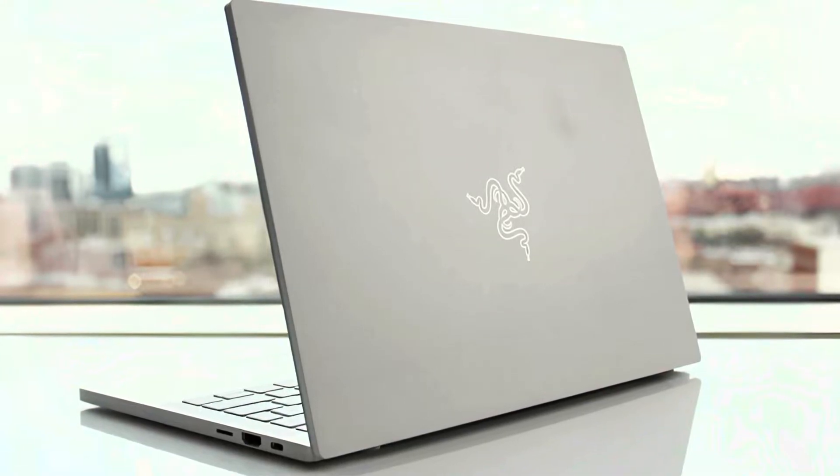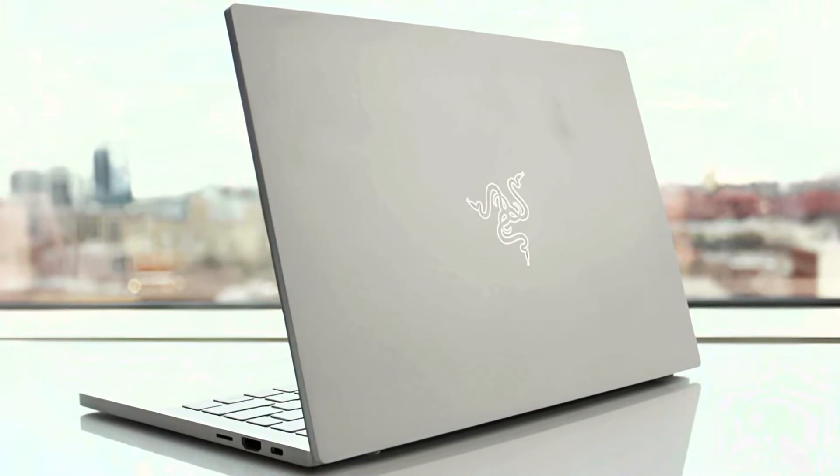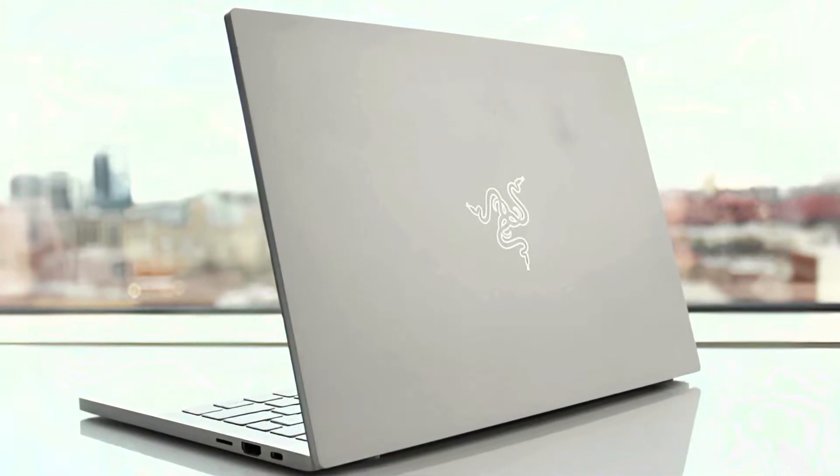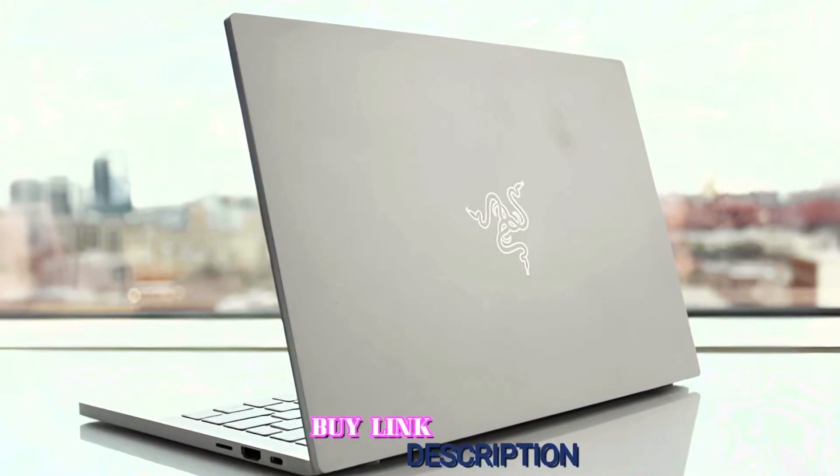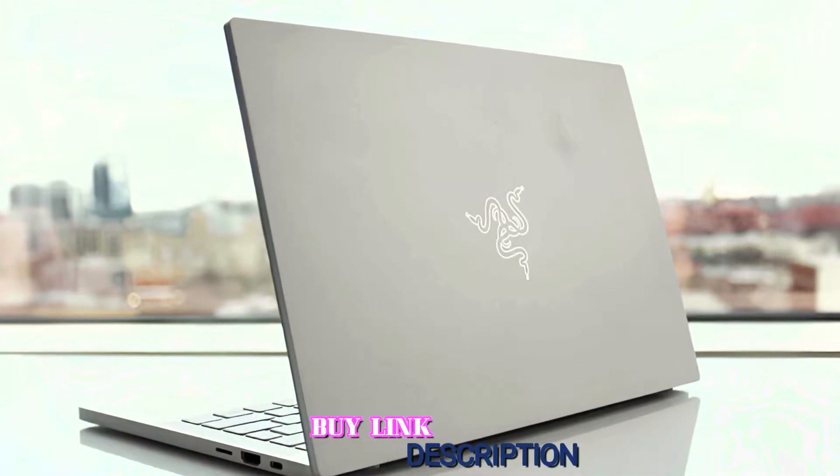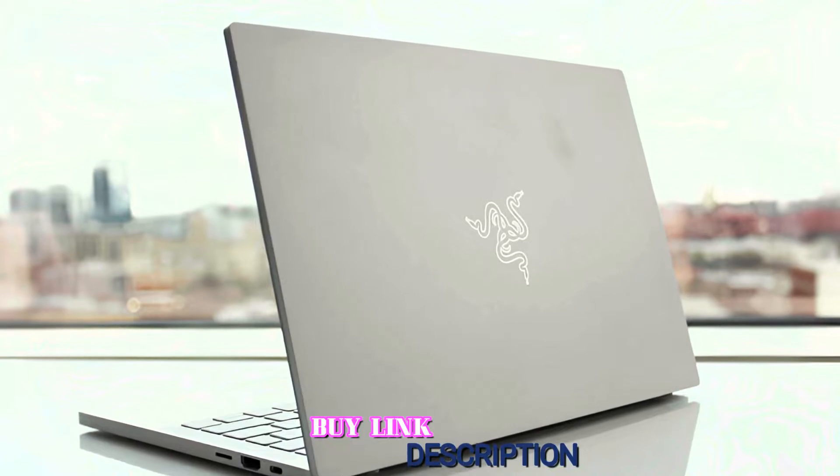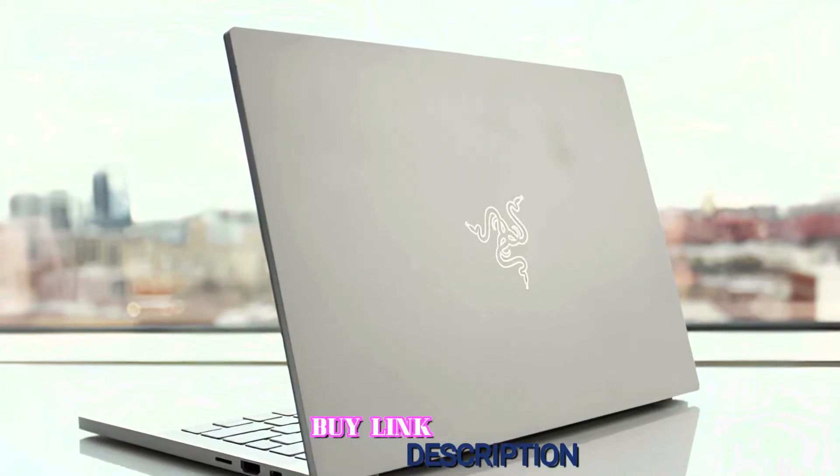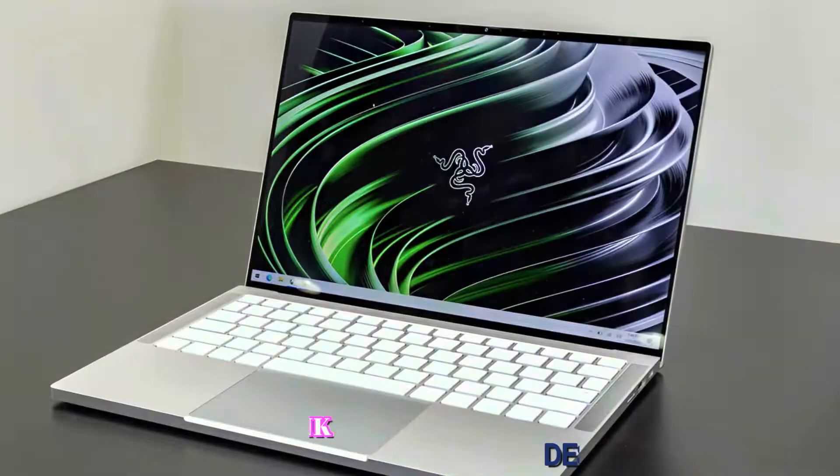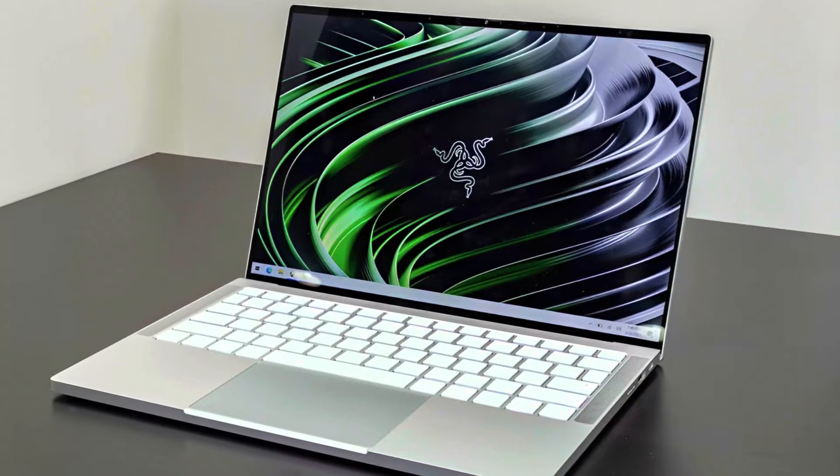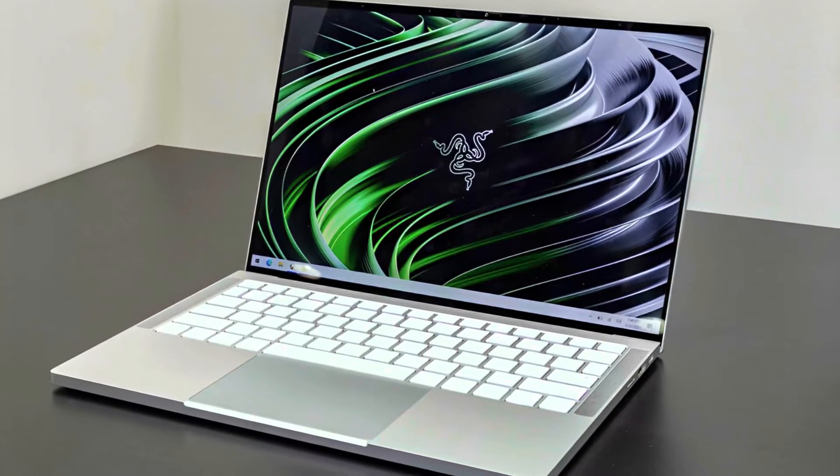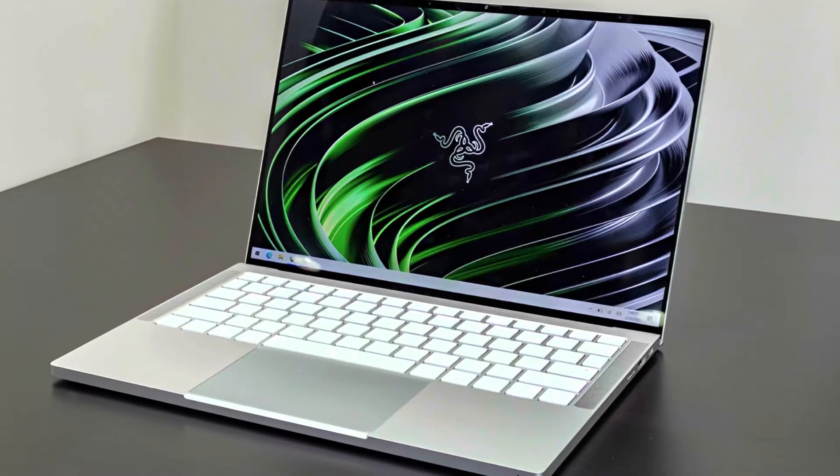Overall, Razer may not be a powerhouse when compared to other laptops, but they are famous for building sleek-looking portable designs with a premium finish, earning it a spot in our list of best laptops for photo editing.